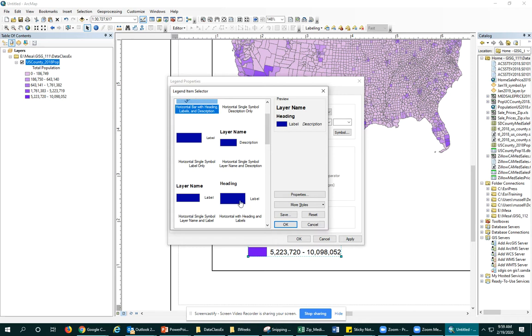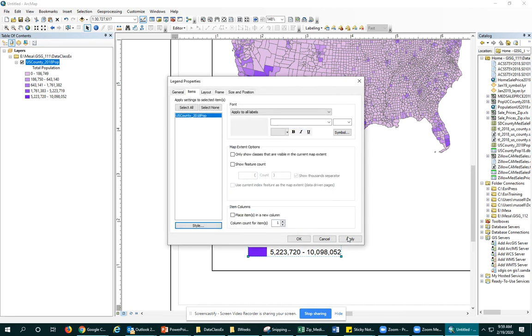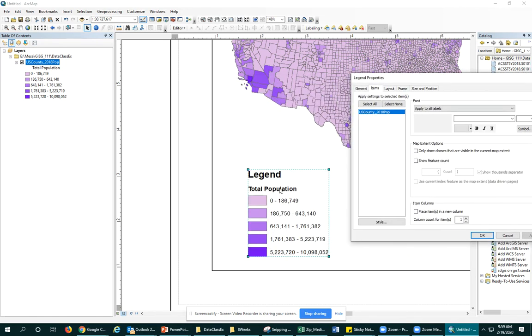But from experience, I think this is the one I want where it's just having the heading of the field and the label next to it. So let's see what that does to our legend.